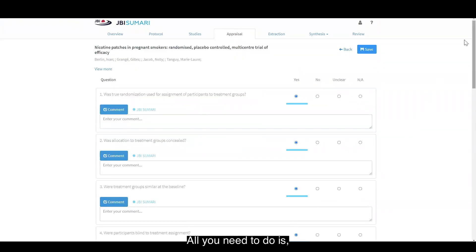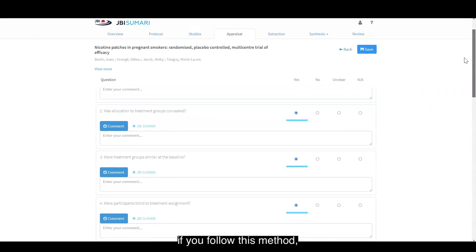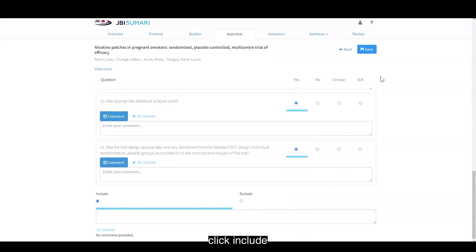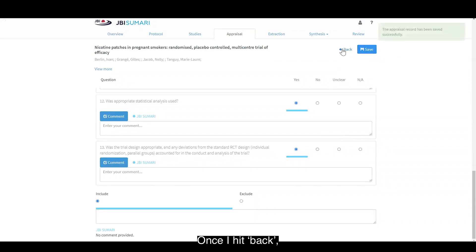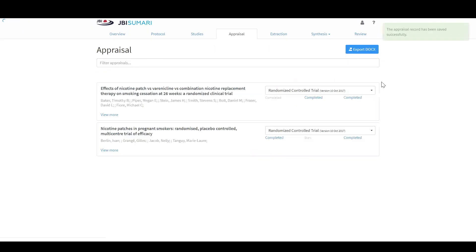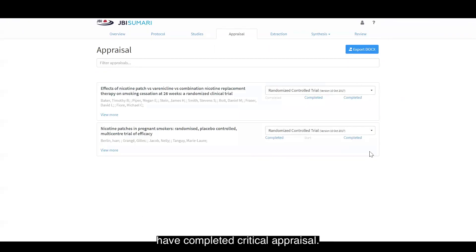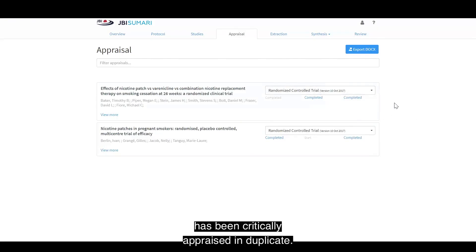All you need to do if you follow this method is scroll down to the bottom, click include, and then save. Once I hit back, you will see that both of these studies have completed critical appraisal. However, only the first study has been critically appraised in duplicate.